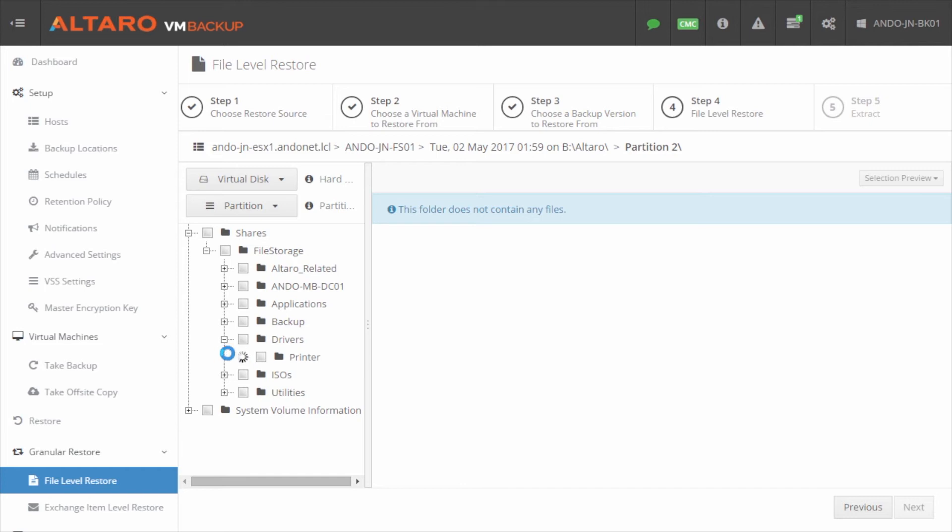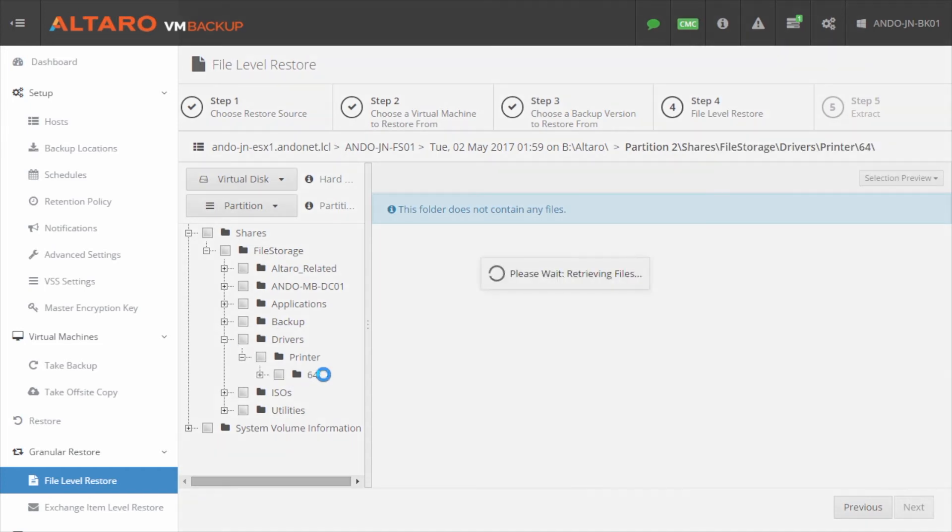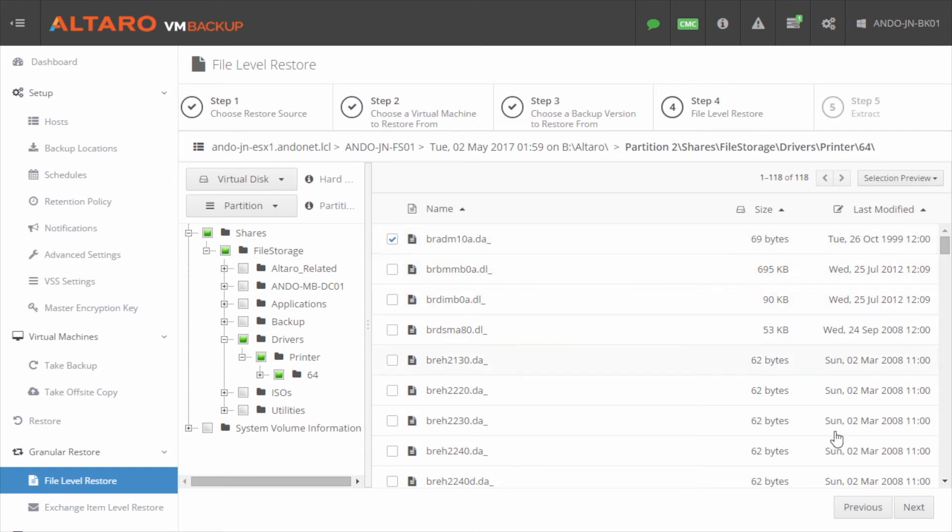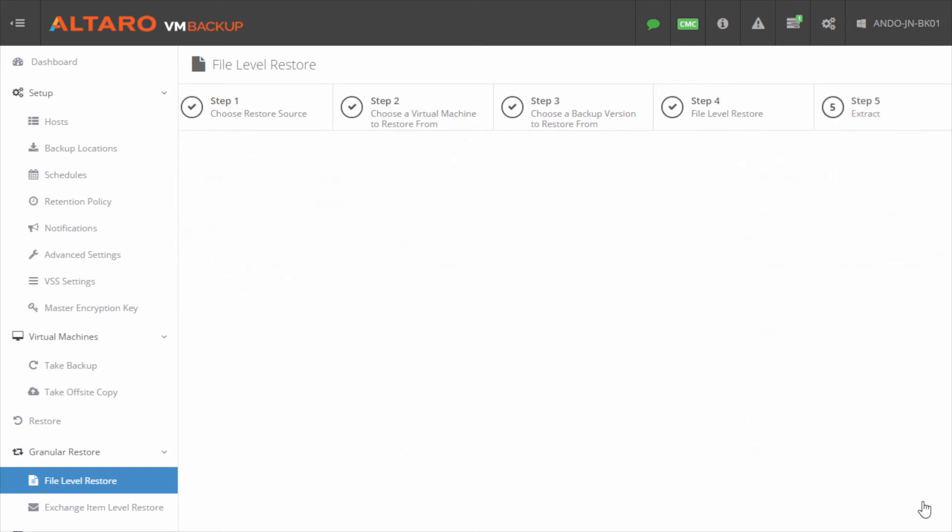And let's just, for example sake, assume that this user needed a particular print driver file. And just as an example, that's probably not a real world scenario, but we'll use that for this example. So I select my file, I click next.